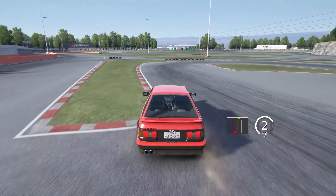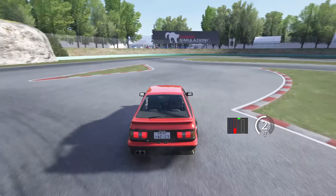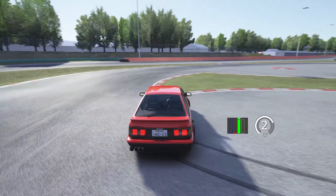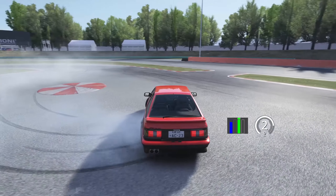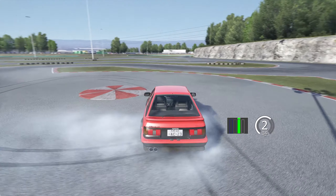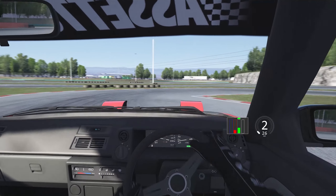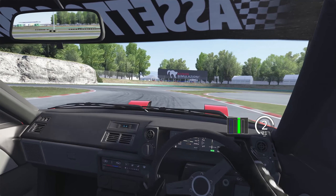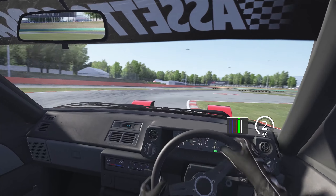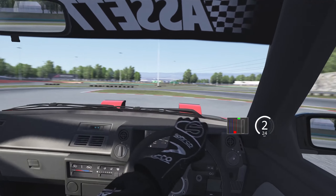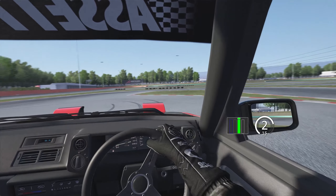The next technique doesn't actually have a name as far as I know, but it is one of the most used techniques in drifting. Earlier we covered the braking drift and how using the brake can put the car in oversteer. But you can also utilise these physics mid-drift. For example, if we are drifting a sharp corner and realise we don't have enough angle to get around it, we can gently squeeze the brake to get the car rotating more. This will give us more angle and also slow the drift down.